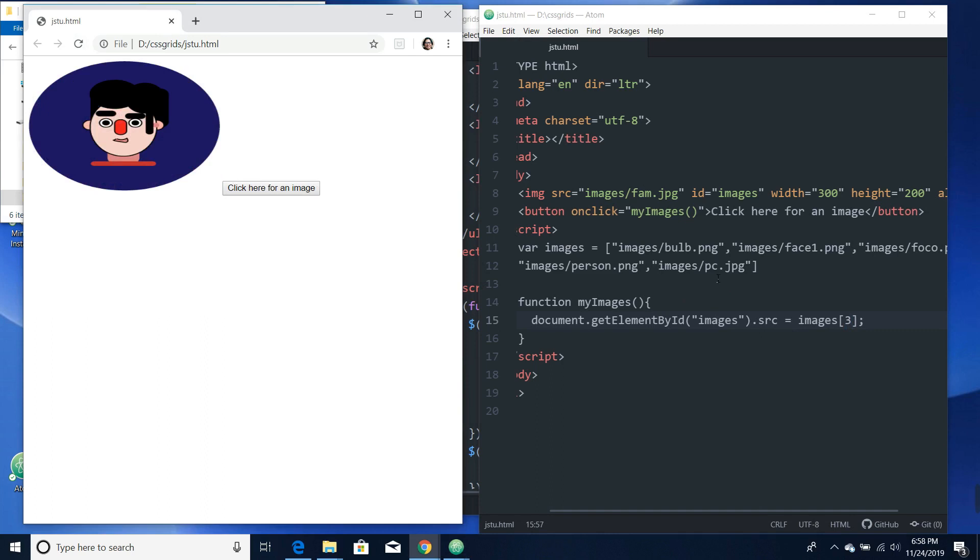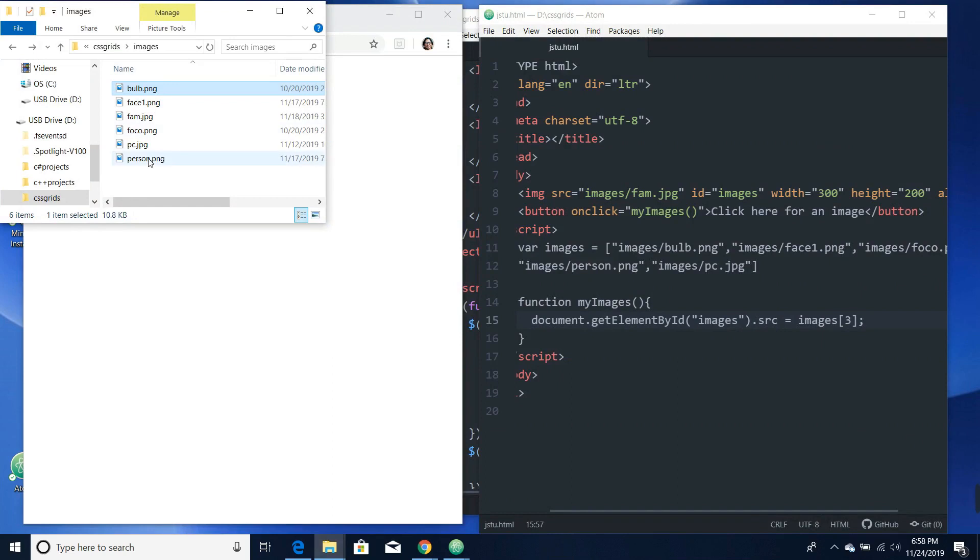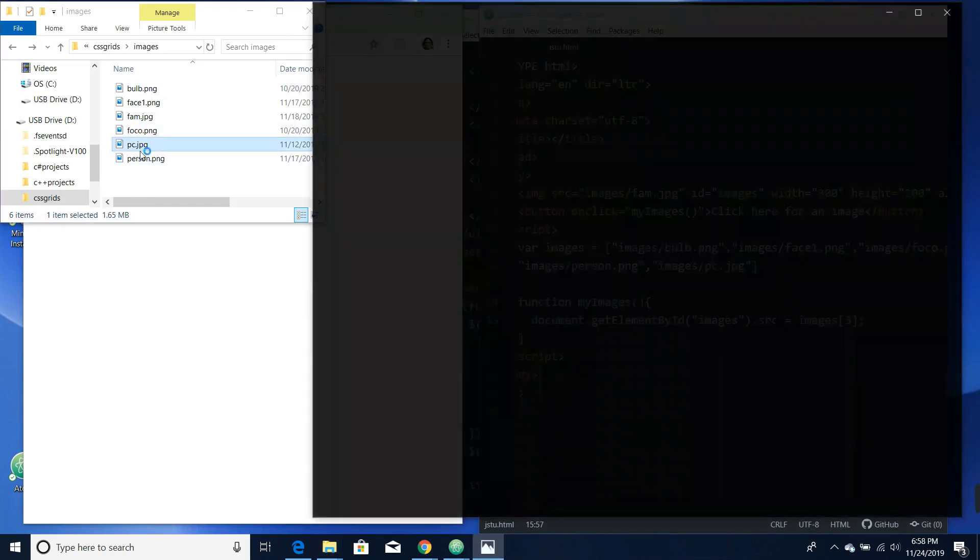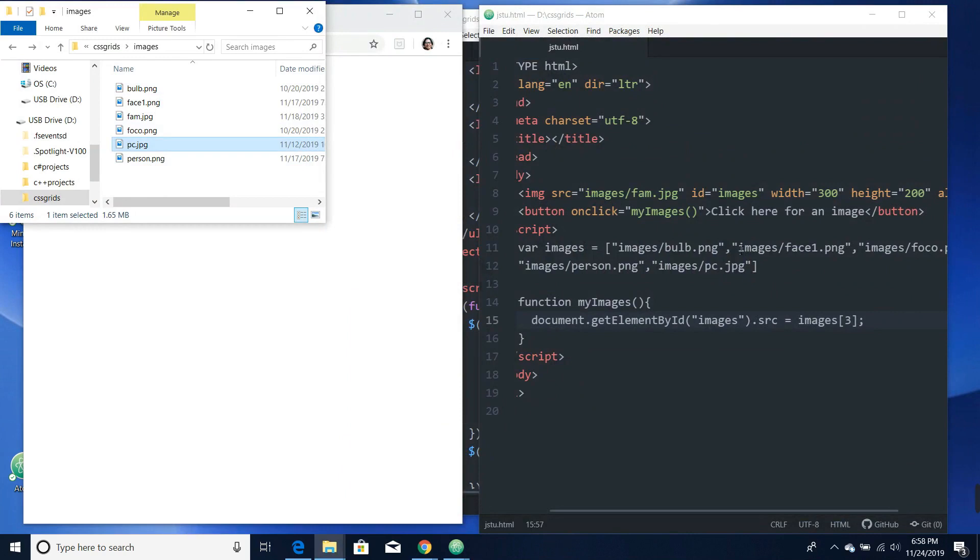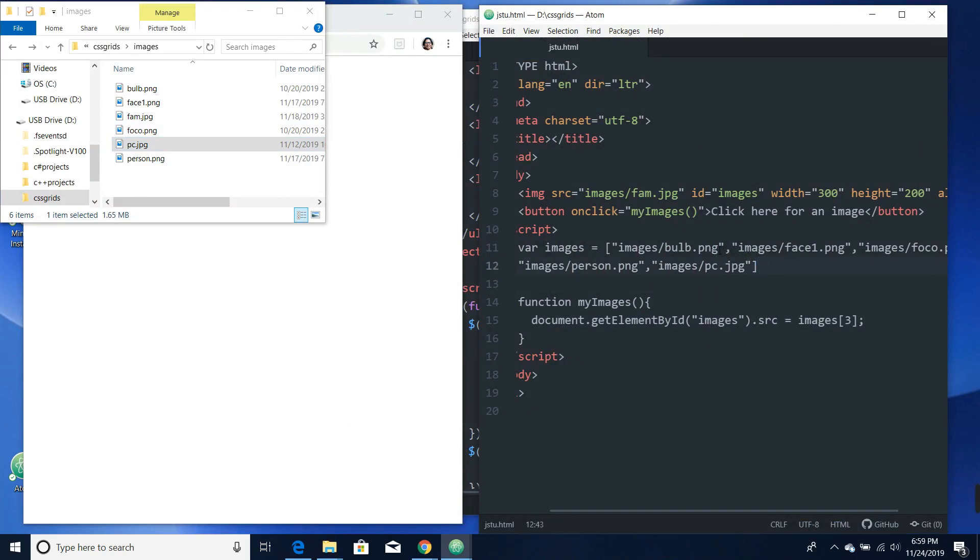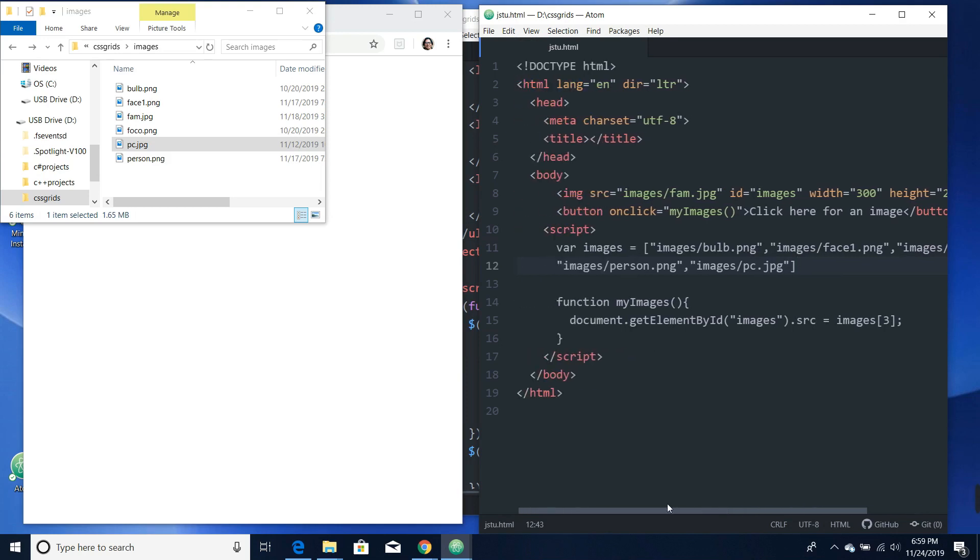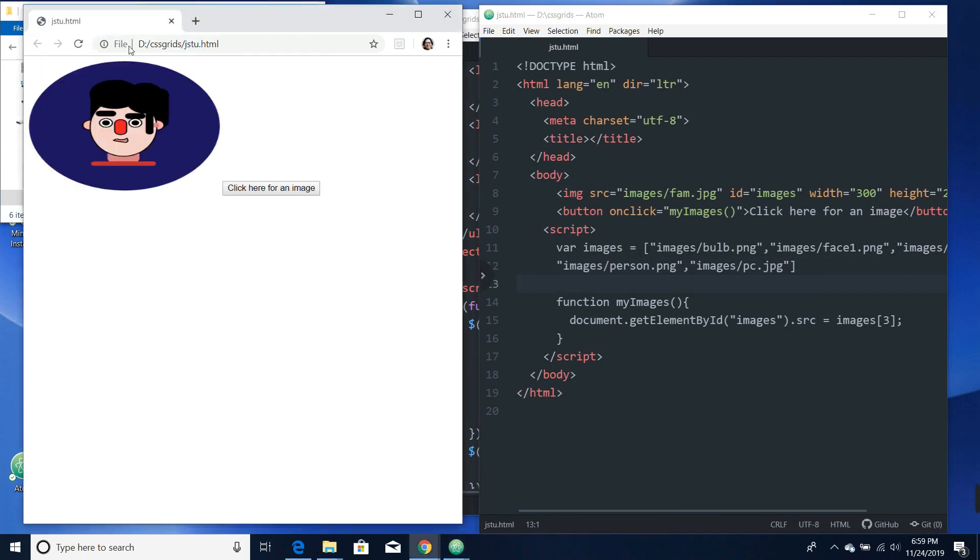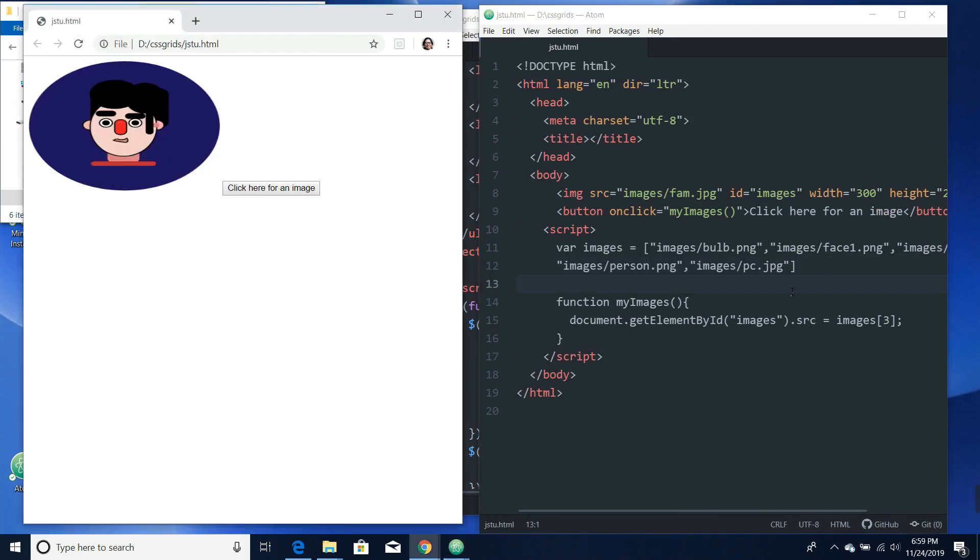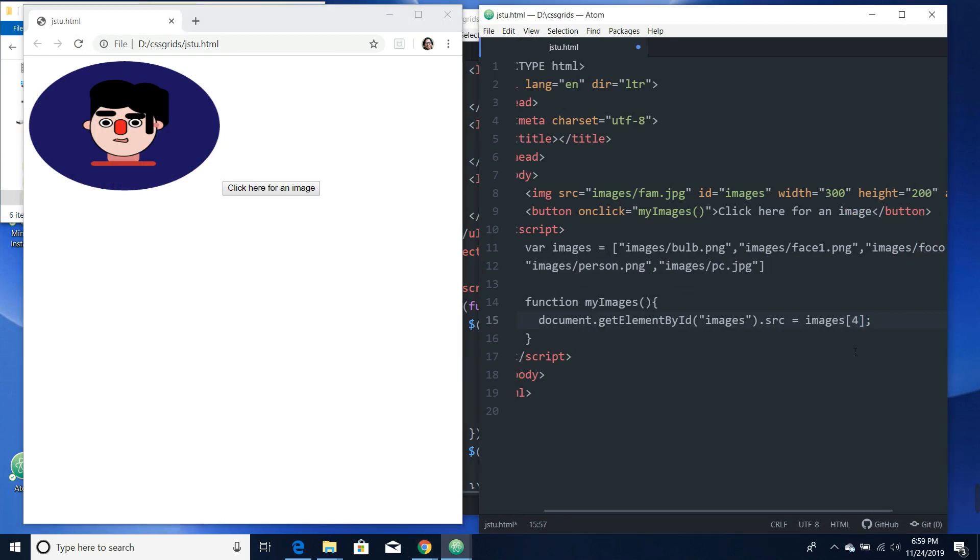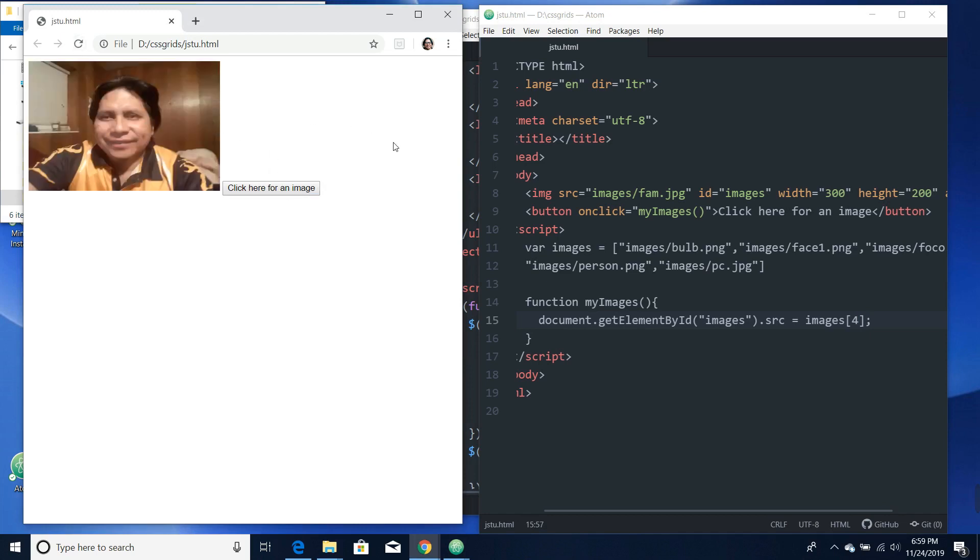But why is pc not working? Why isn't pc showing? It should be me right there. Images, pc, pc.jpg. Zero, one, two, three, and four should be four. That's kind of weird. Oh yeah, it's right there. I think I did something wrong in there but anyway, it's fixed. That's me right there.